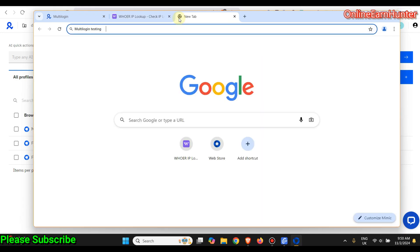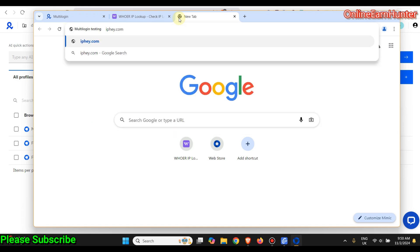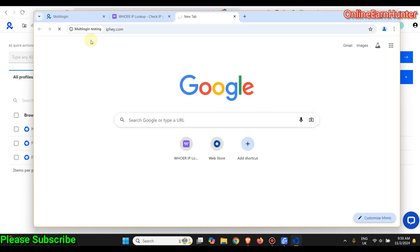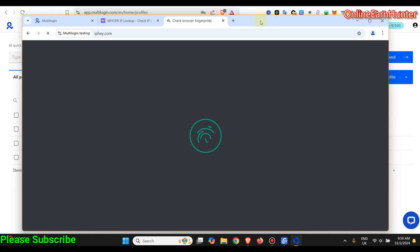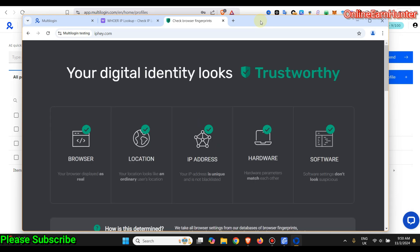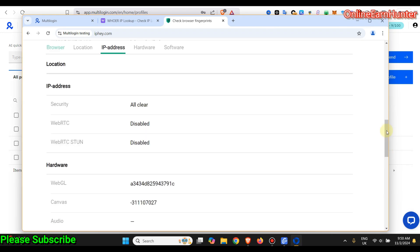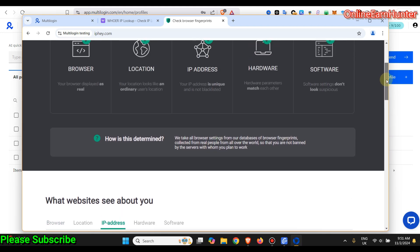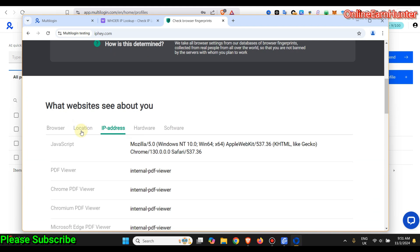That's how you set up Multilogin perfectly to avoid being banned and help with multi-accounting without any issues. You can also check the fingerprints — whether the IP provides a trustworthy fingerprint — by using iphey.com. You can see this means their proxies are good, and I'm going to test them on various sites and post the results on YouTube.